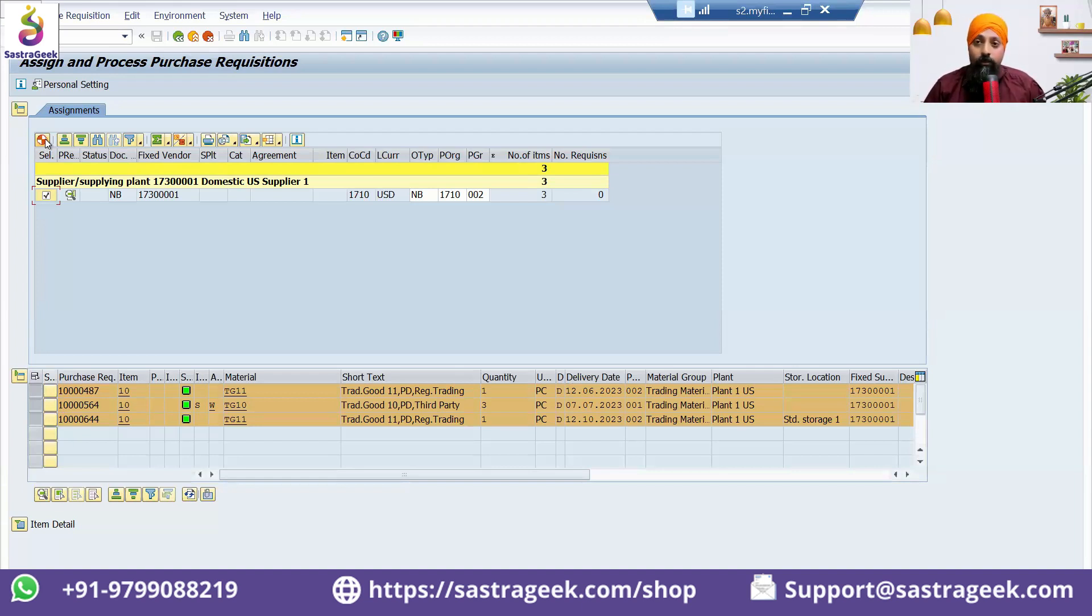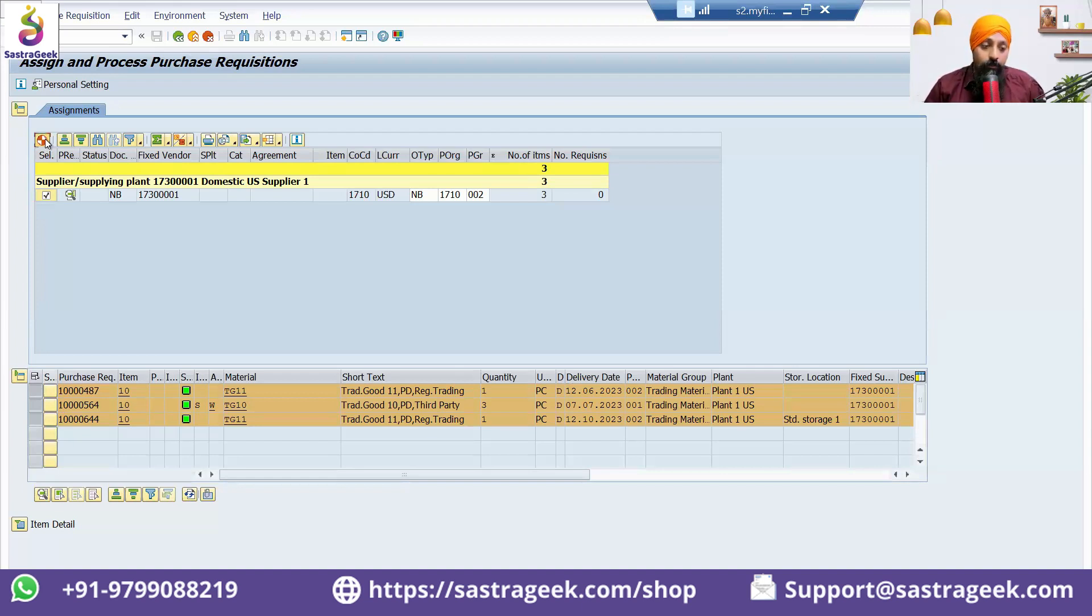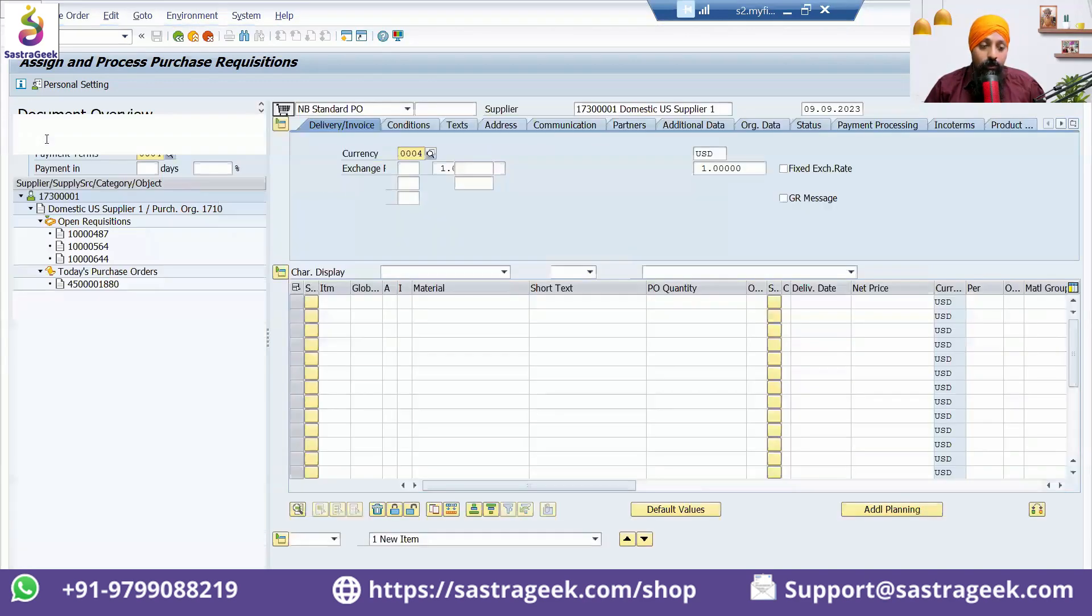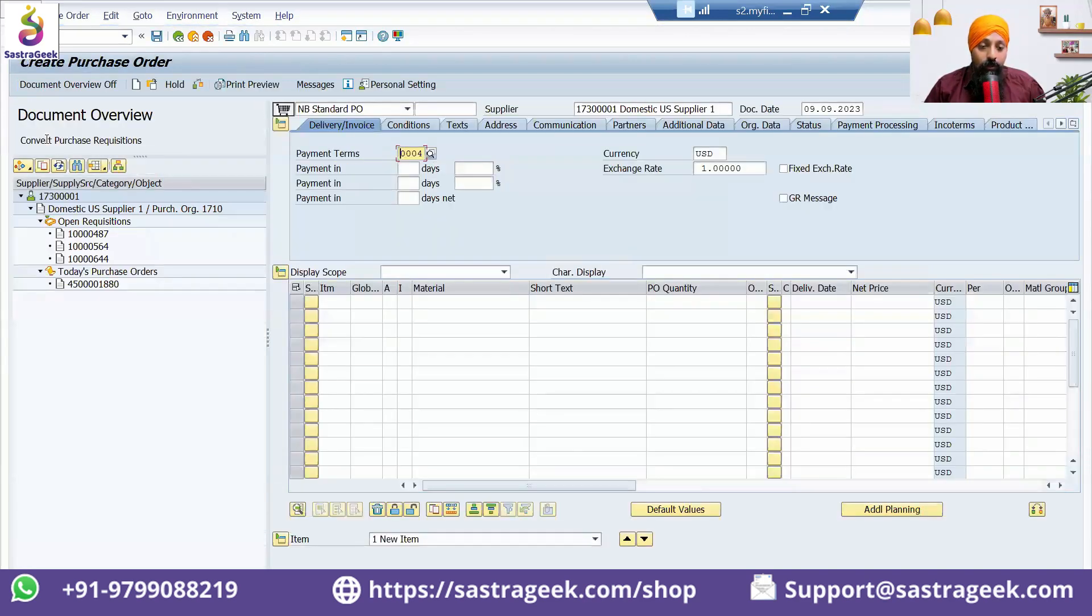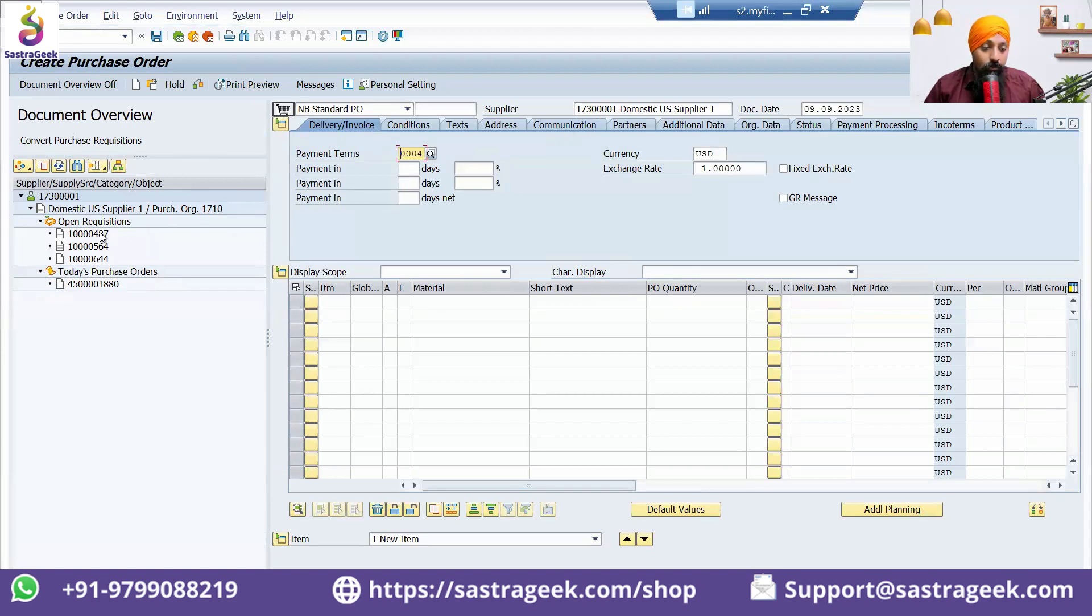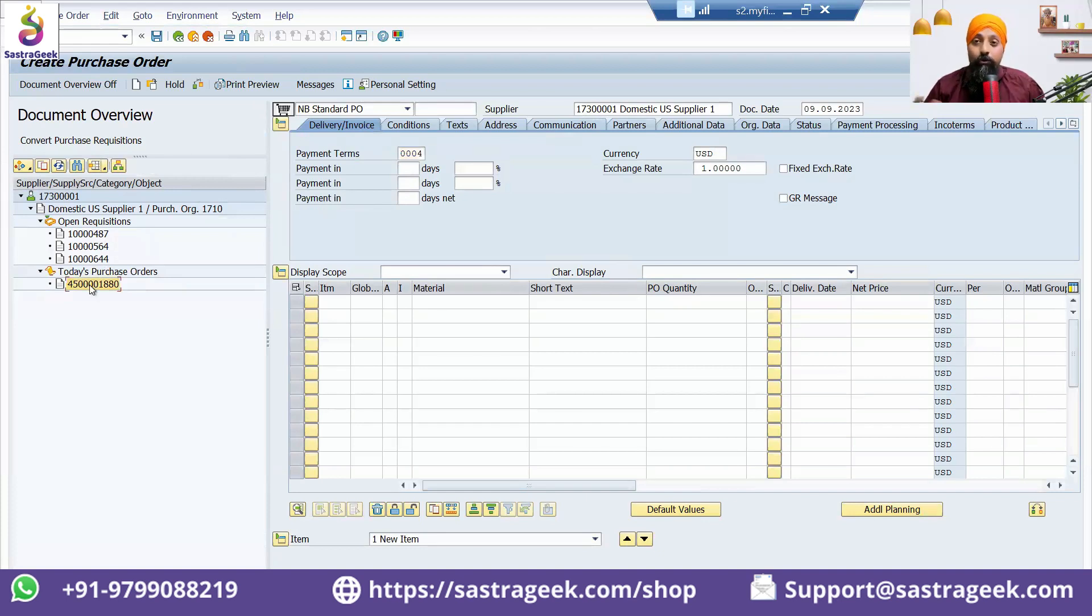If you create four purchase orders, it will go for four-time approvals. You can combine the things. When I click on this icon here, the system would be giving me—this is the vendor, this is the open purchase requisition, this is the purchase order I have already created today, so you're not duplicating.